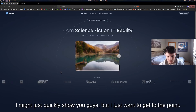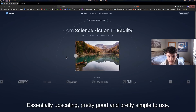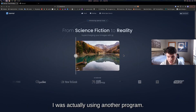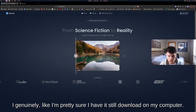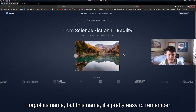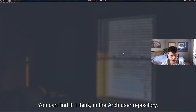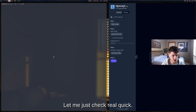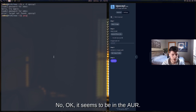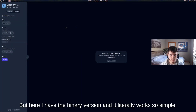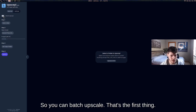It's pretty simple to use. I was using another program before but forgot its name. This one is easy to remember — it's literally called Upscayl. You can find it in the Arch User Repository, in the AUR. I have the binary version and it works simply. You can batch upscale, which is great.